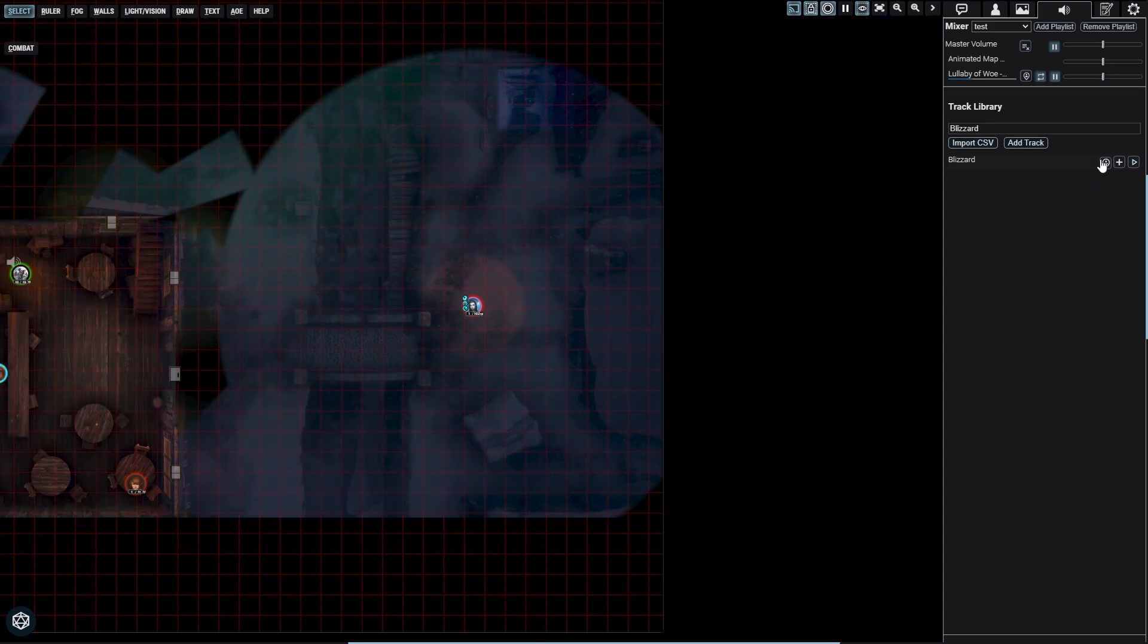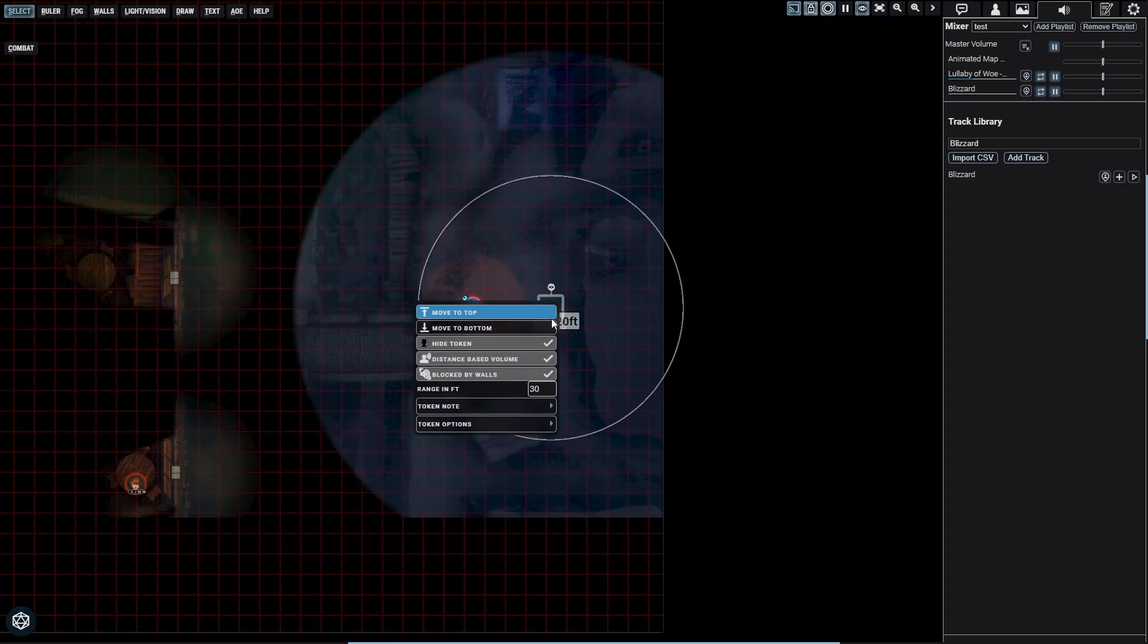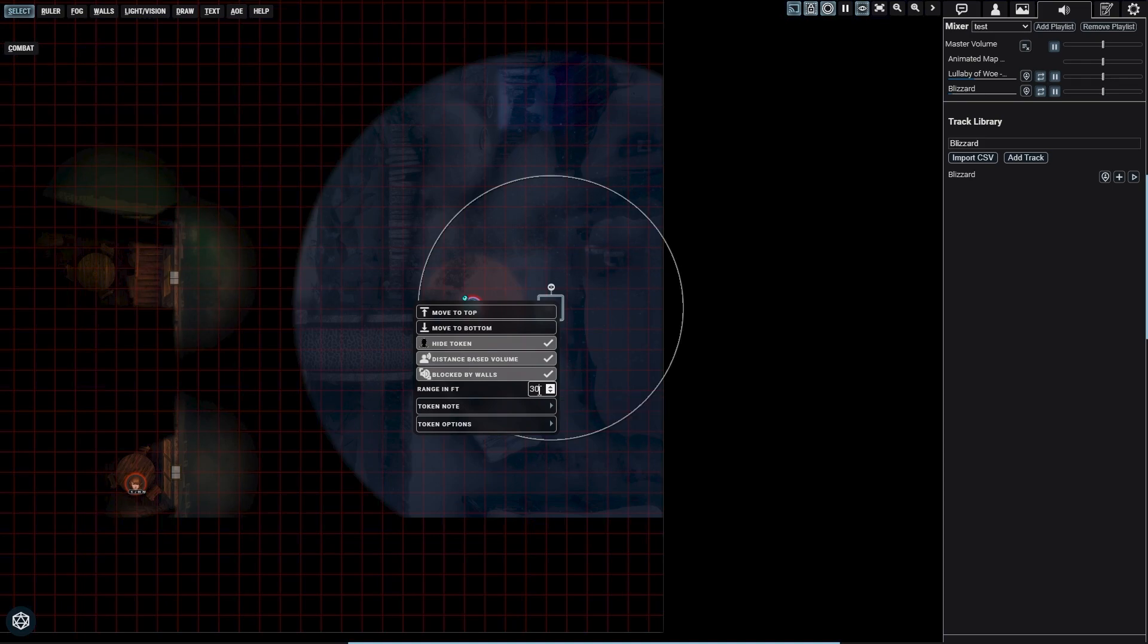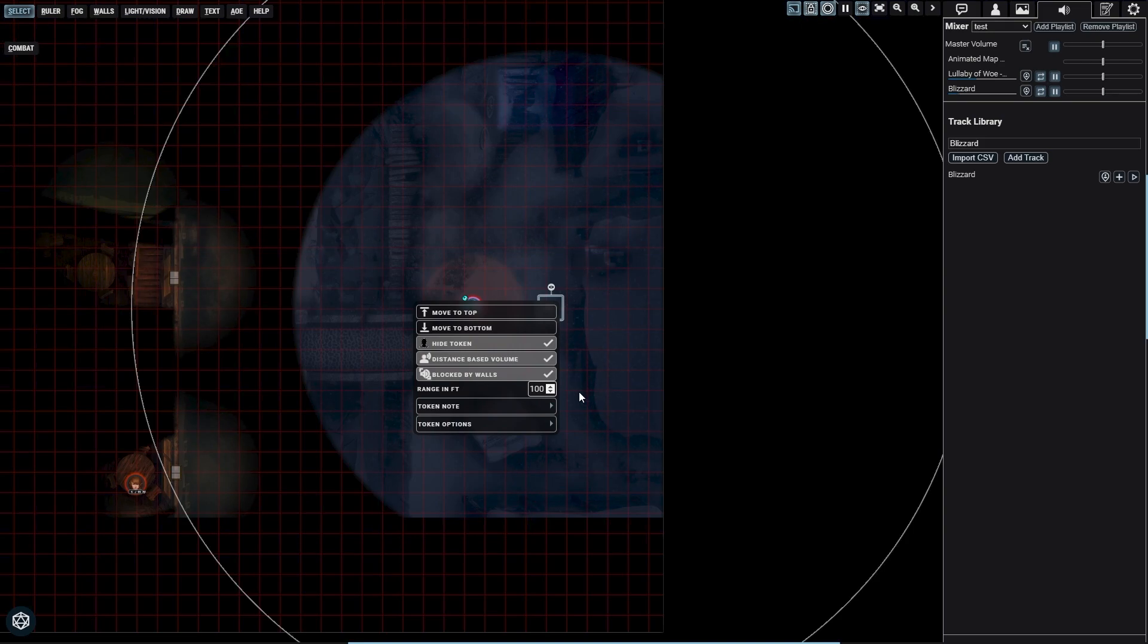You'll find additional audio settings in the context menu of the audio token. You'll find range - this is the distance when players and tokens will first hear the audio. Selecting the audio token will display the range as a ring around the token.